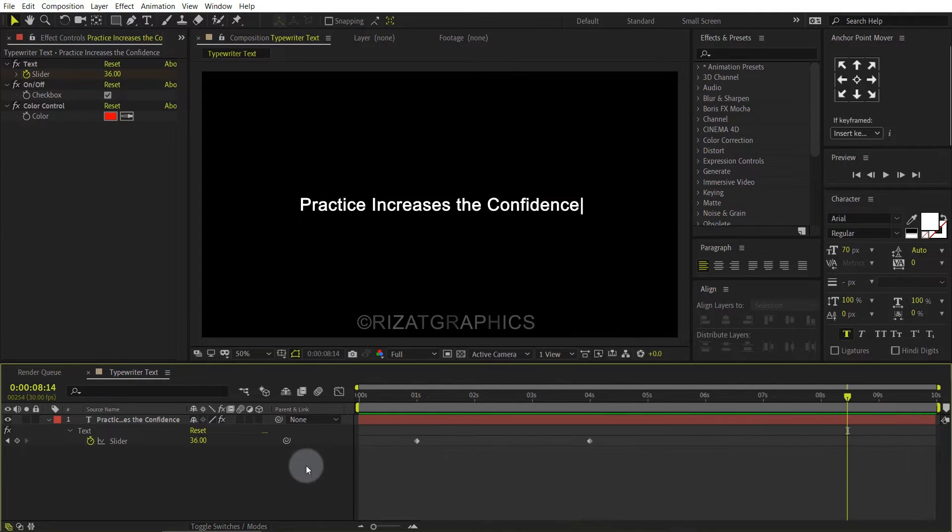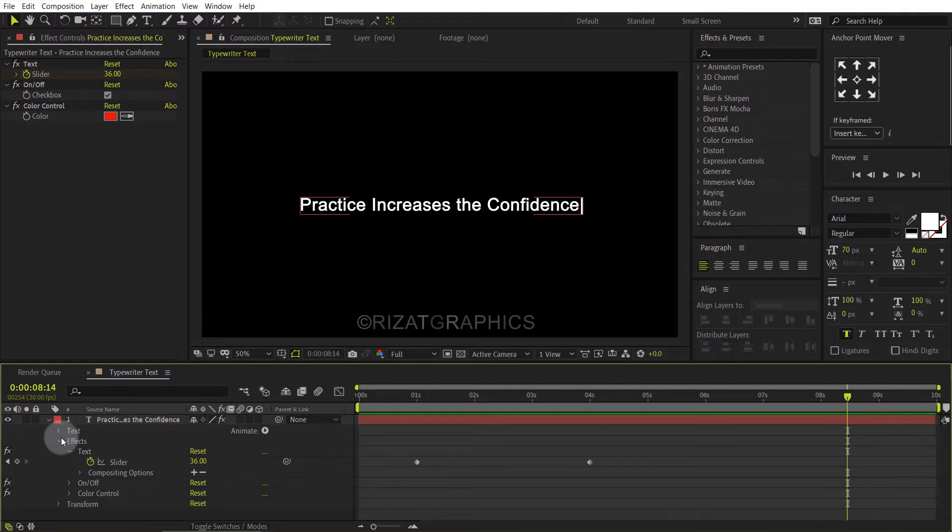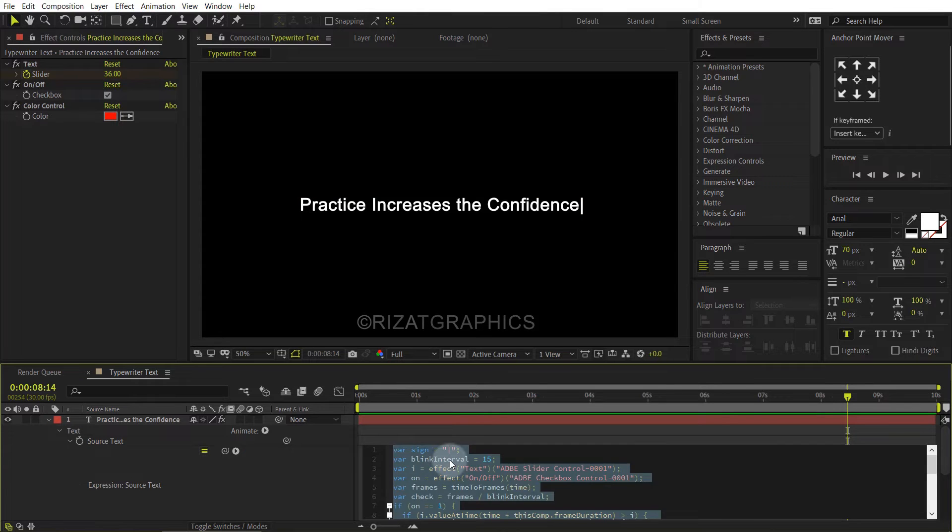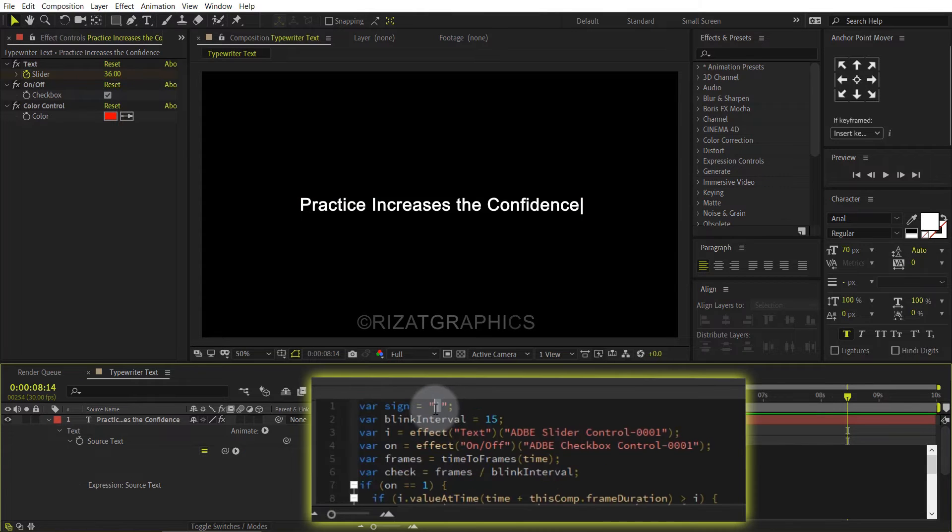If you want to change the cursor sign, then go under the text, then under the source. Here you can change the cursor sign to anything you like.